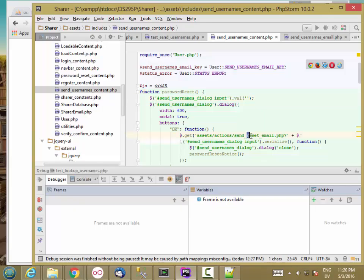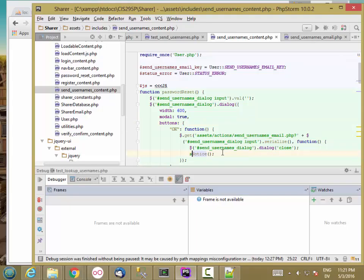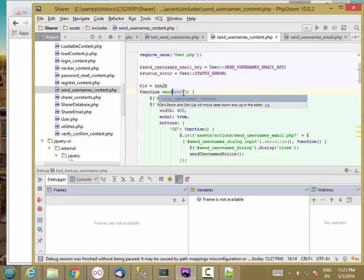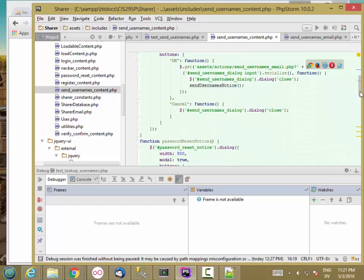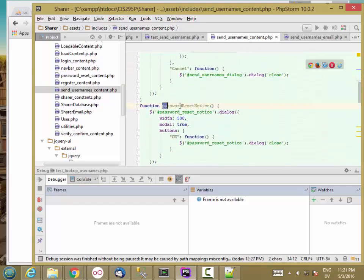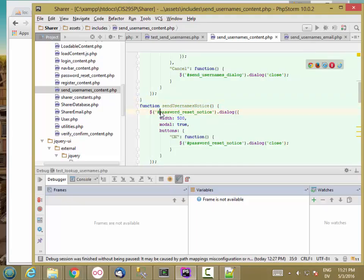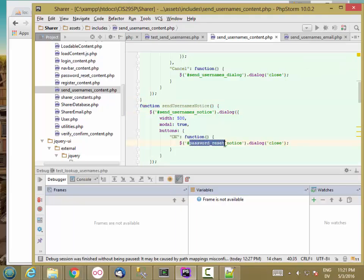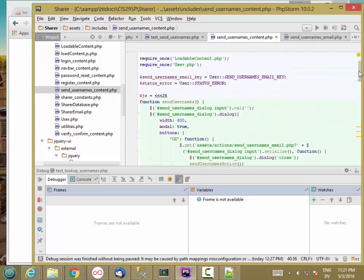So sendUsernamesEmail.php. I'm getting the content of the dialog, the input, which is the email address. And then on success, I'm going to close the sendUsernamesDialog and then call sendUsernamesNotice. We're going to call sendUsernames, and then that's going to call sendUsernamesNotice. Close that when they hit the OK button. That should be it for this.